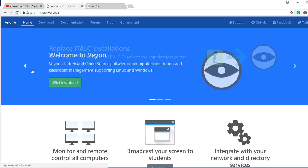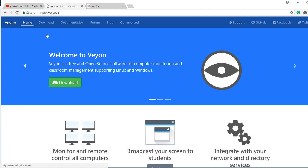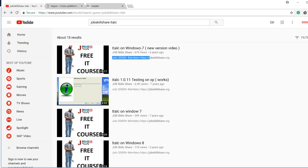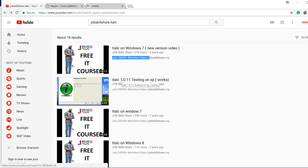Welcome to jobskillshare.org. Today I want to talk about this software. I started making videos about it six years ago — it was called iTalk, which was a classroom management system. Teachers needed software where they could control students: send messages, lock out screens during lectures, or type out long links so students wouldn't make mistakes. They wanted to control everything, and for free.